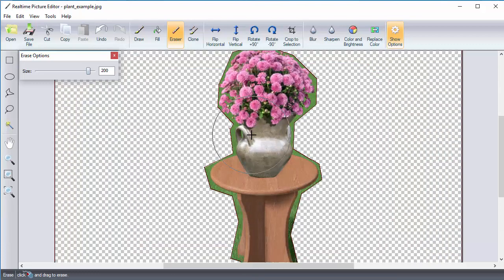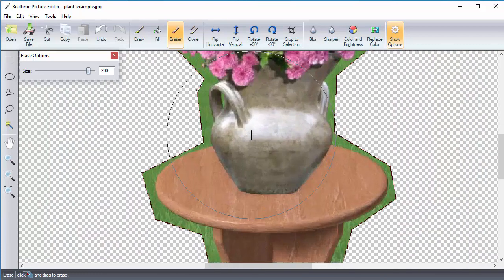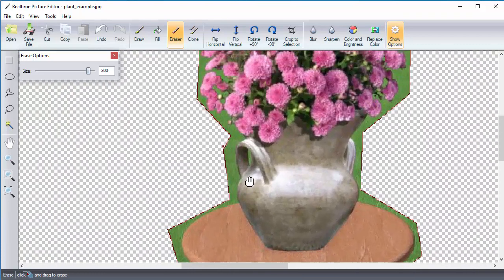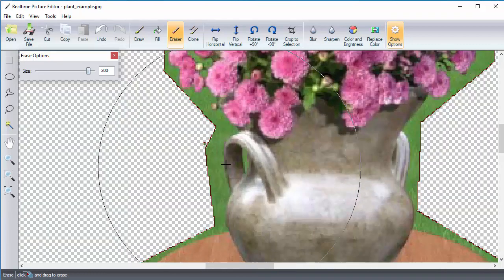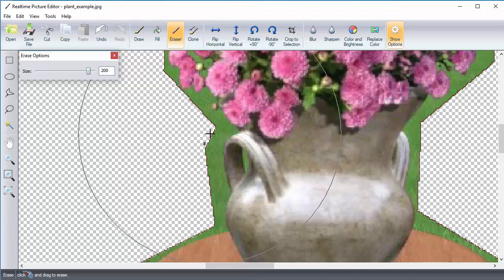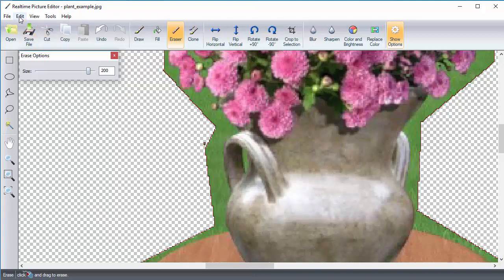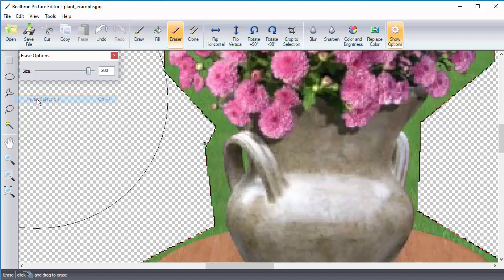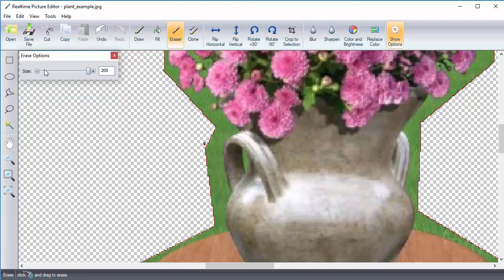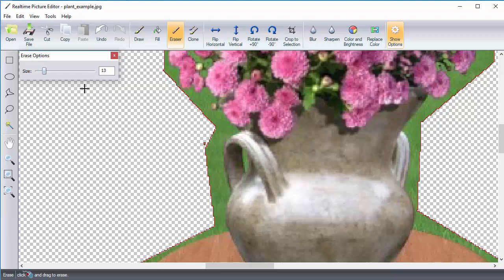To finish the detail work, you may deselect the selection. To do so, click the Edit menu and then select Invert Selection or you can press Ctrl-D on your keyboard. Now adjust the size of the eraser for the detail work. I recommend zooming in to ensure a detailed removal.